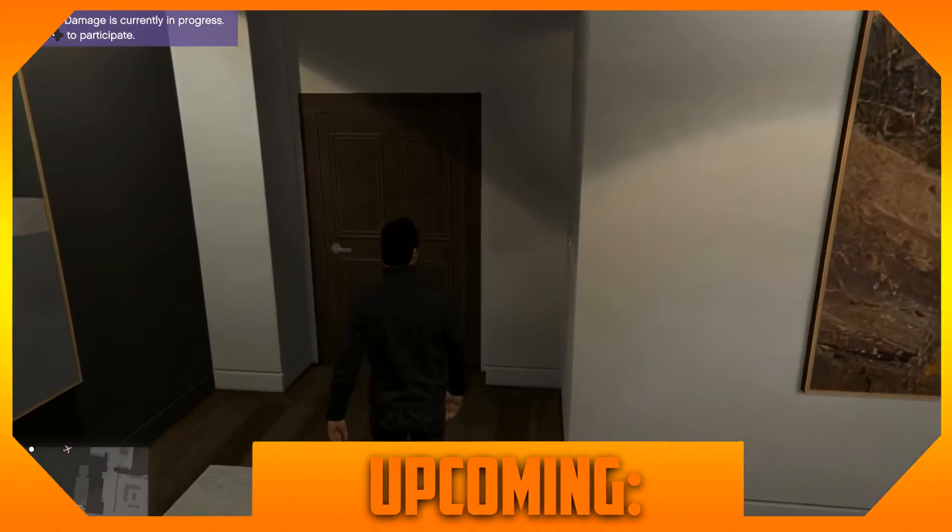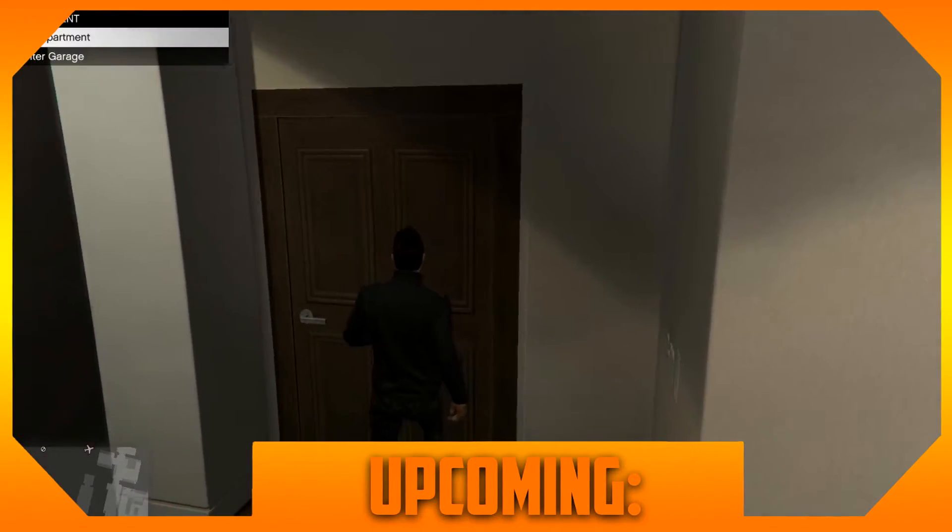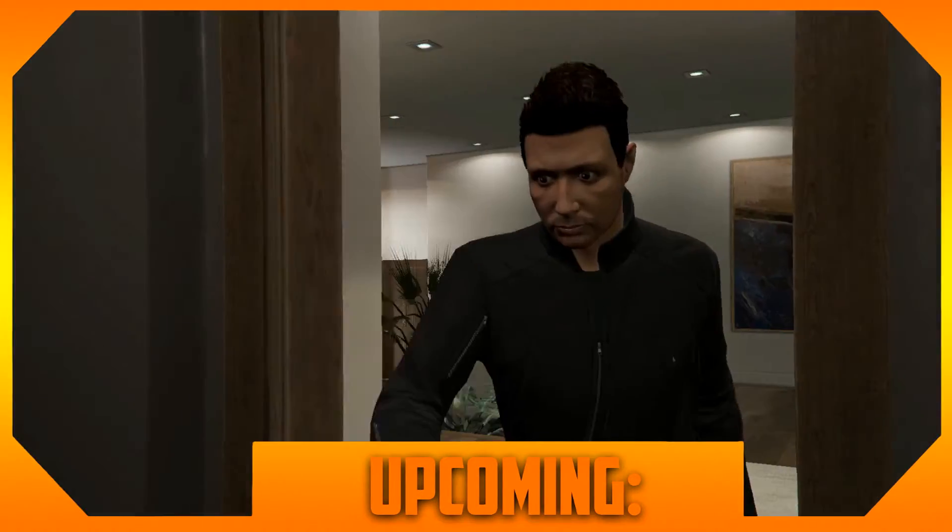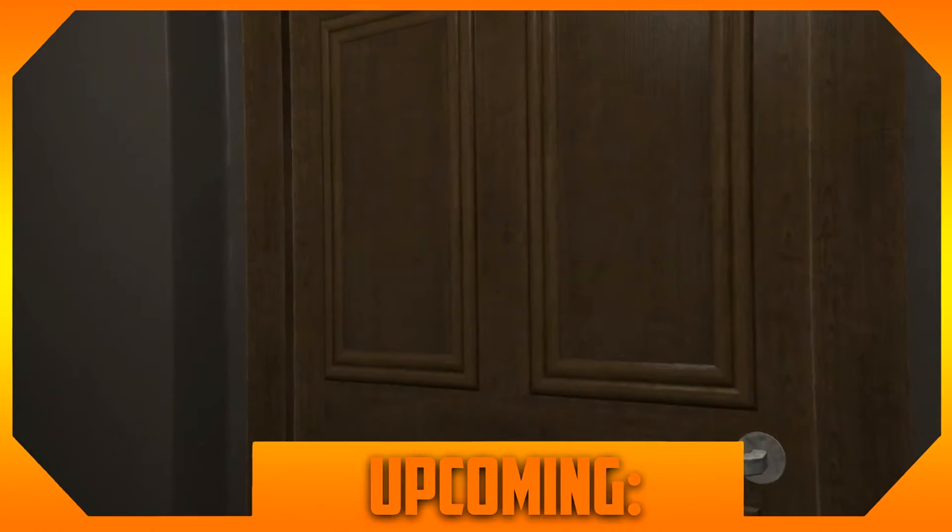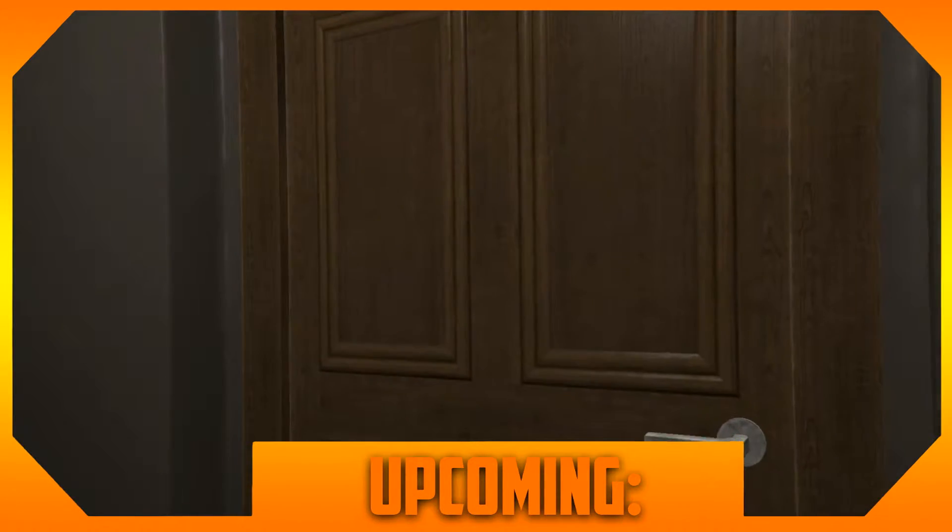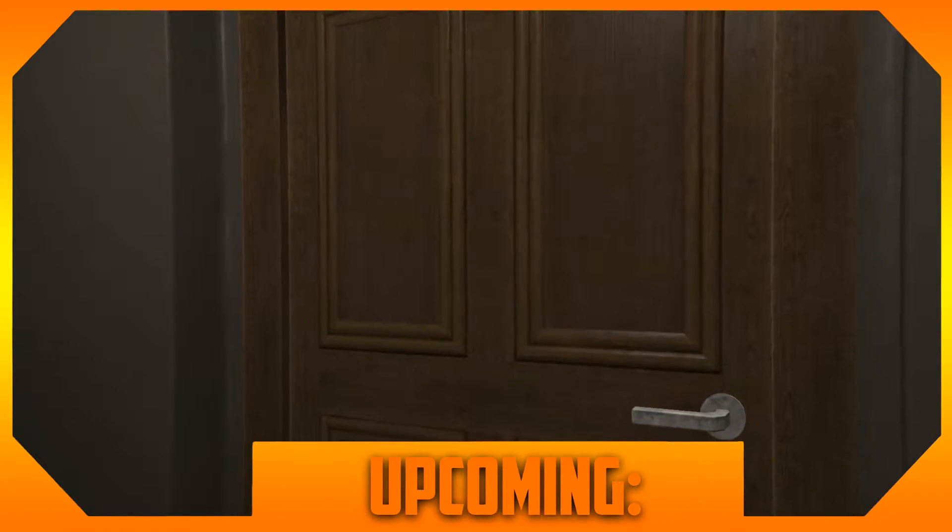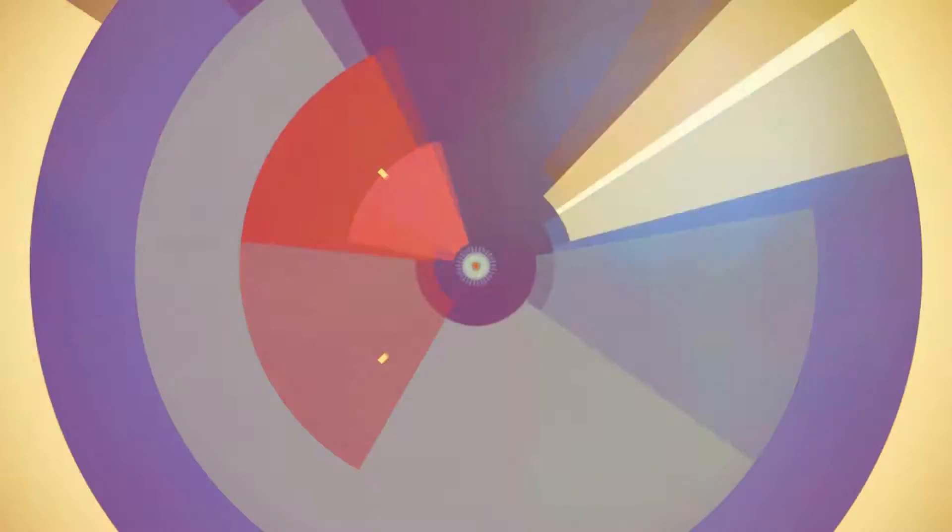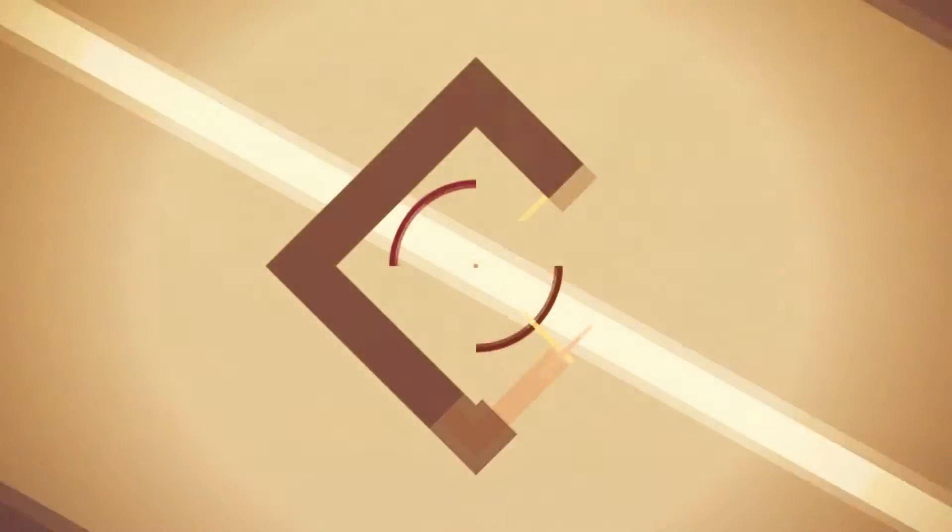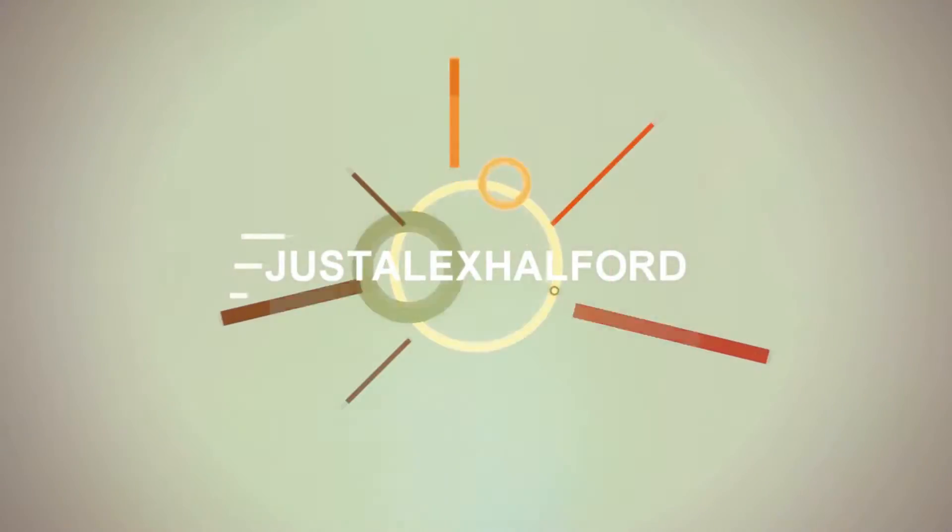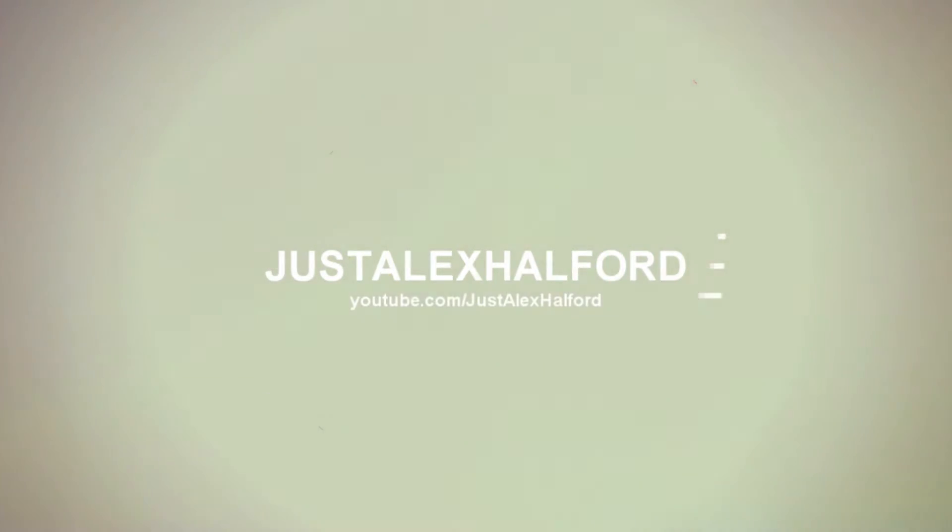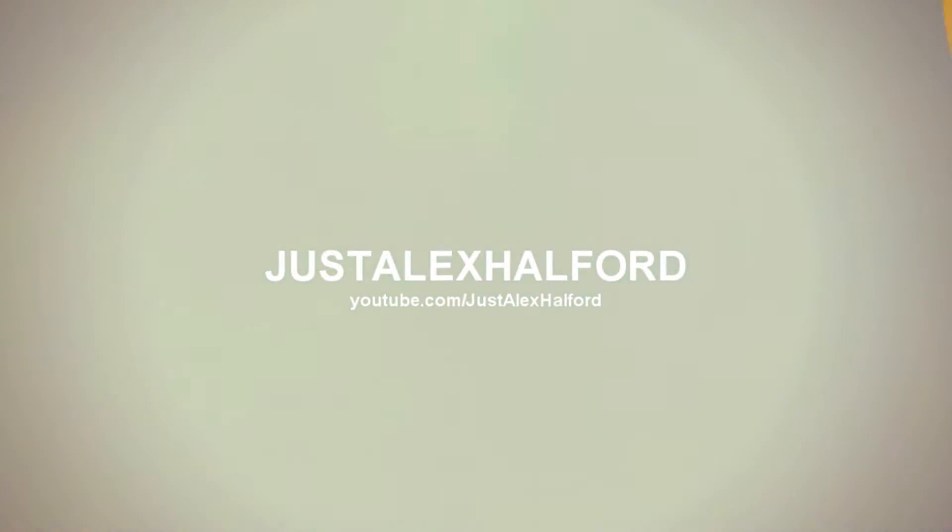What's happening guys, my name is Alex and welcome to a new video. Today I'm gonna show you guys how to record GTA 5 online funny moments, so let's get started.